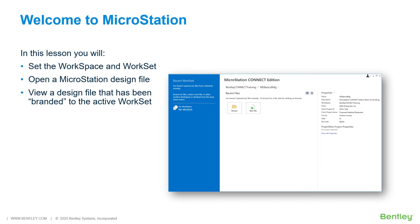During this lesson, you will learn how to interact with a workspace and workset, and open and view a MicroStation design file that has been branded to the active workset.